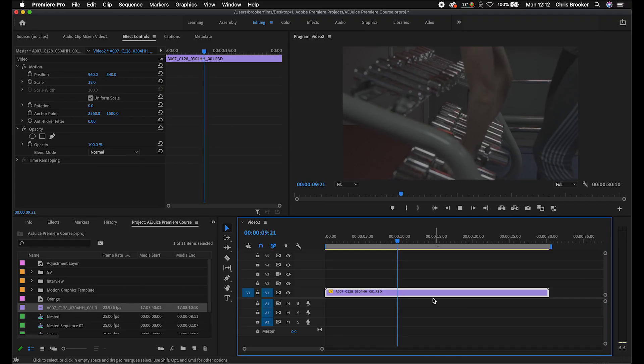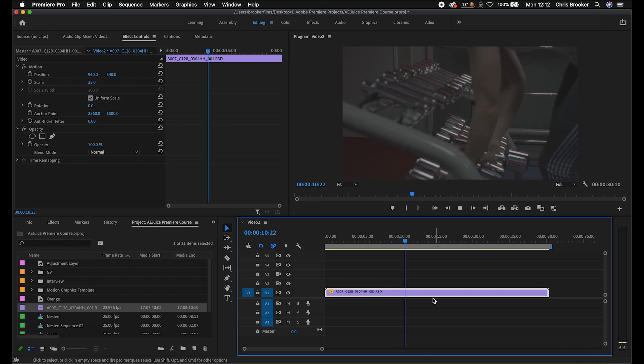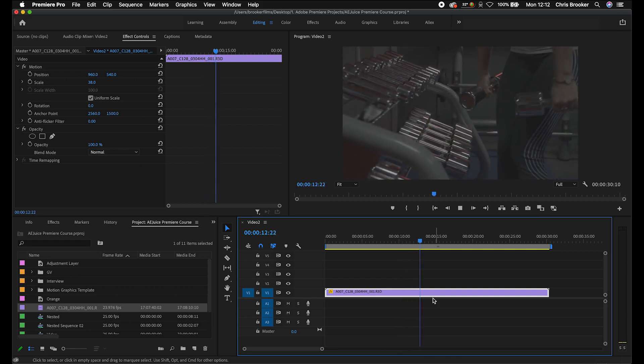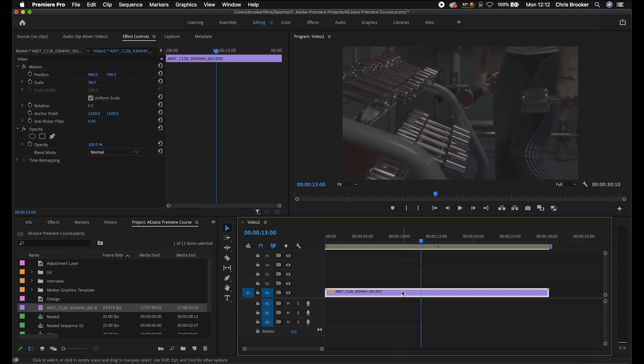But what happens if you want to slow this clip down even further? Unfortunately, because this specific clip was filmed at 50 frames per second, if we slow it down any further than what it currently is, then it's going to start to look a little bit choppy. Real time should be around 25 frames per second. You can pull it down to 23.976 or you can have it at 30. But if you pull it lower than these numbers, then it's going to start to look weird.